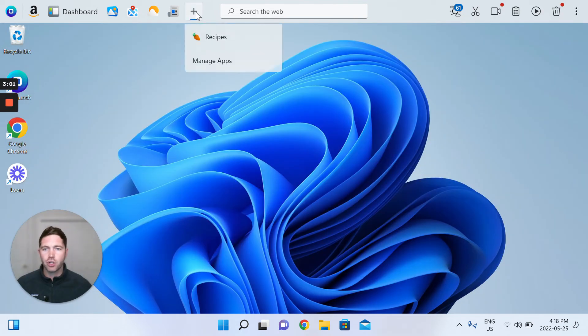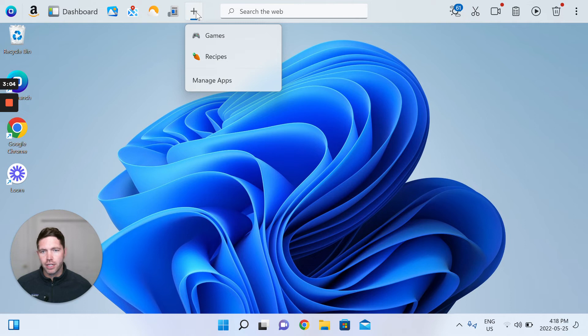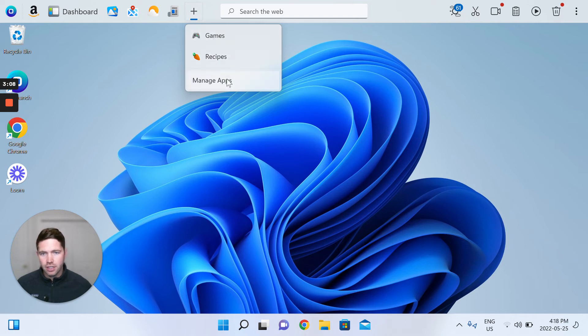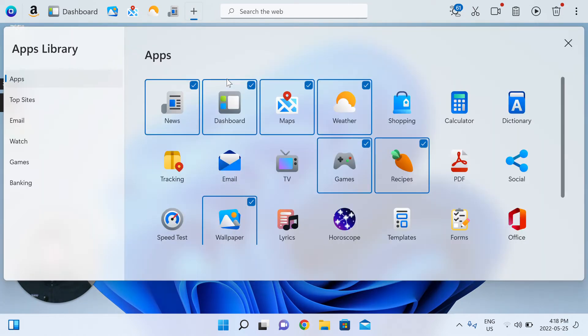And to show you where they go, there's a dropdown at this point where games and recipes have gone, and then you can continue to manage apps. So let's just remove those.